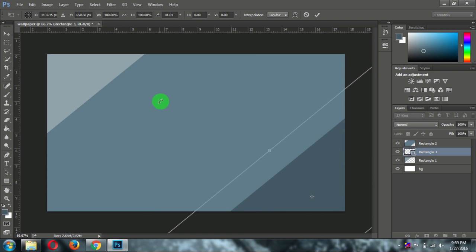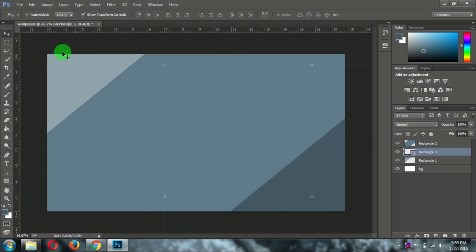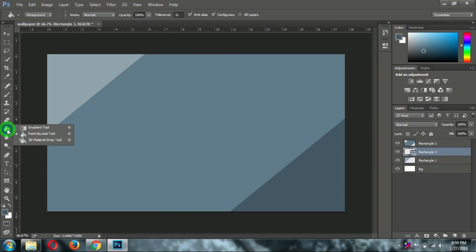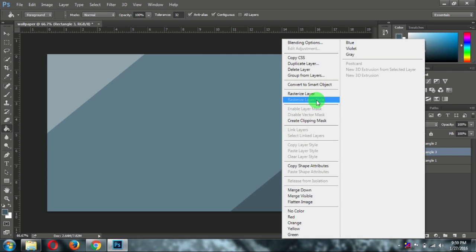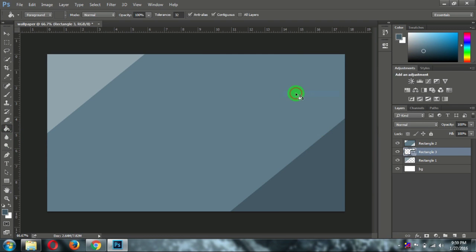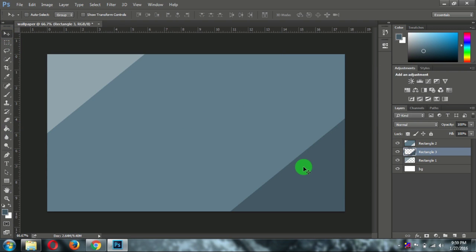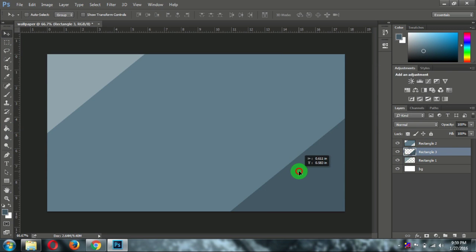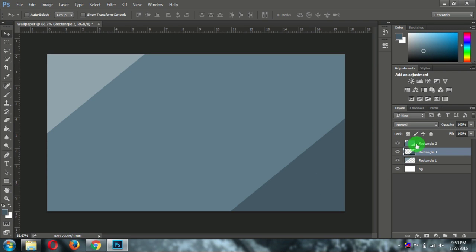Then untick the show transform control. And take the paint bucket tool. And rasterize this layer. It is already. Now you can adjust the layers how you want.